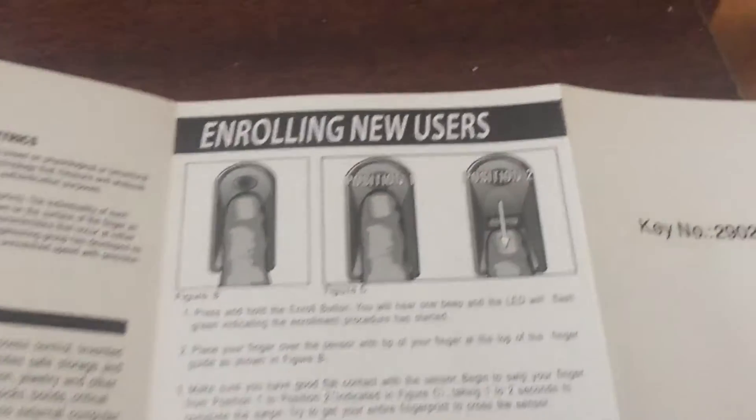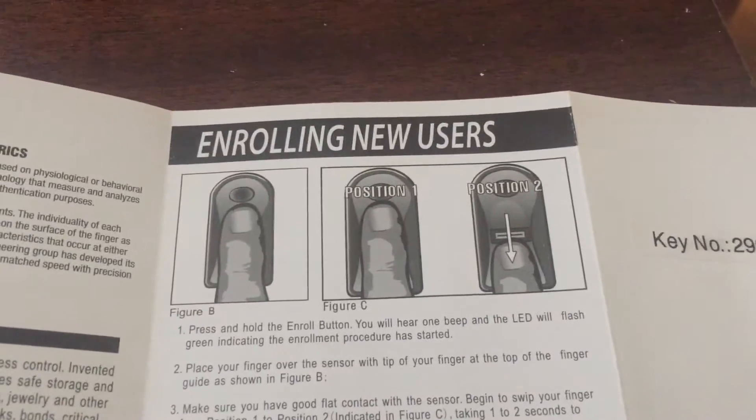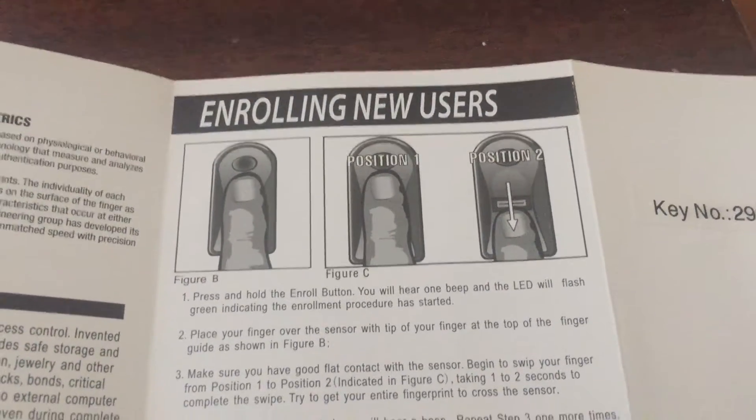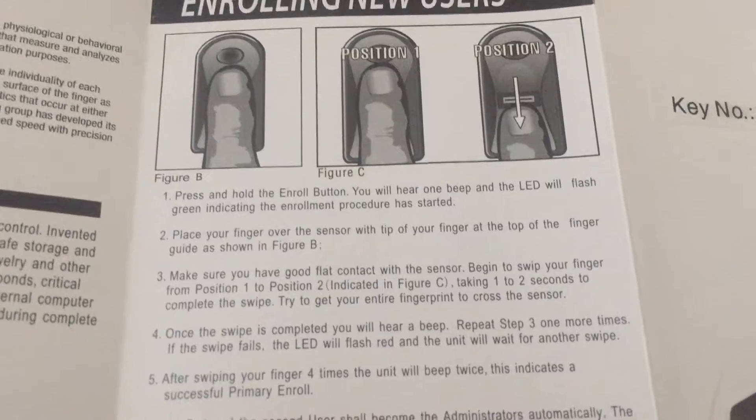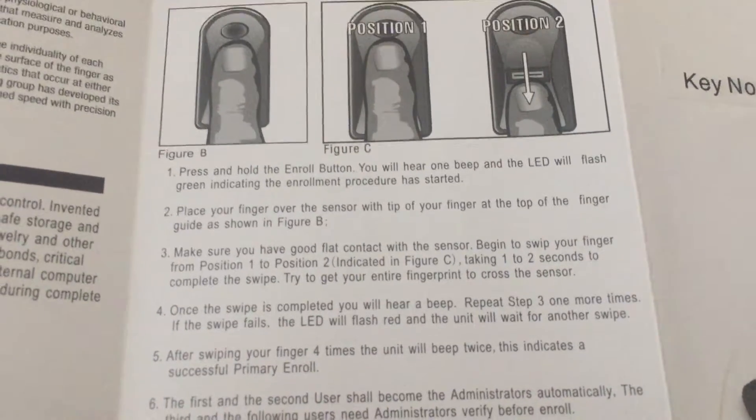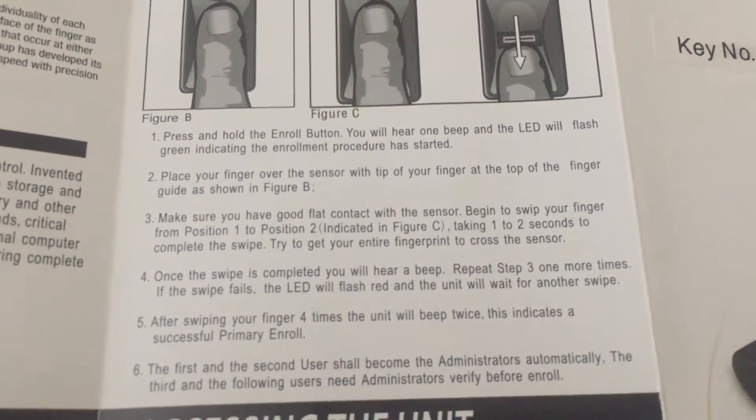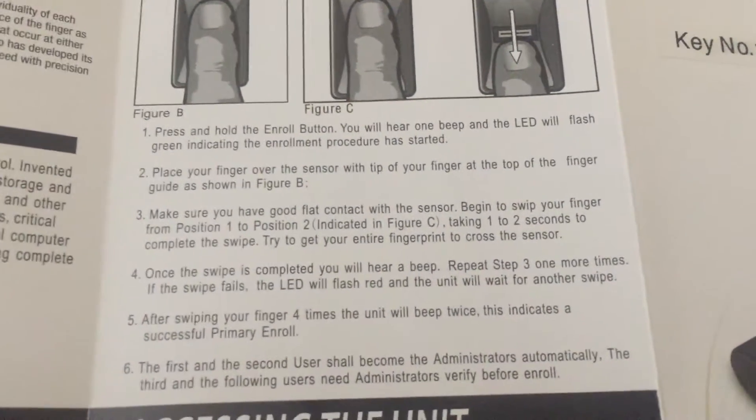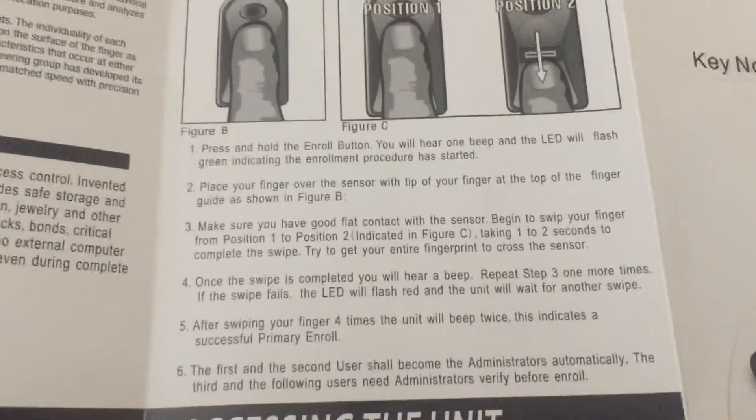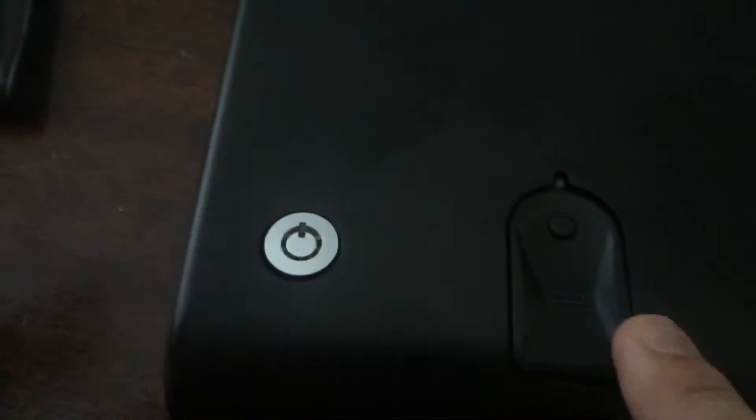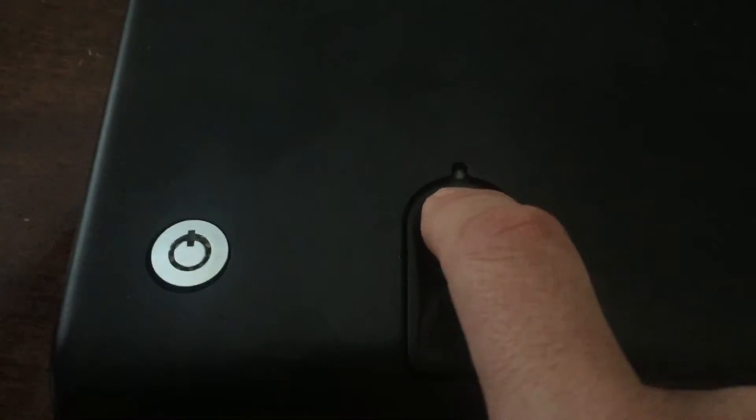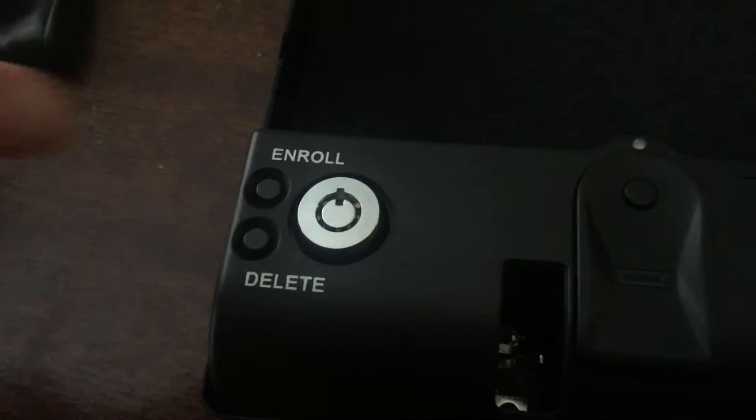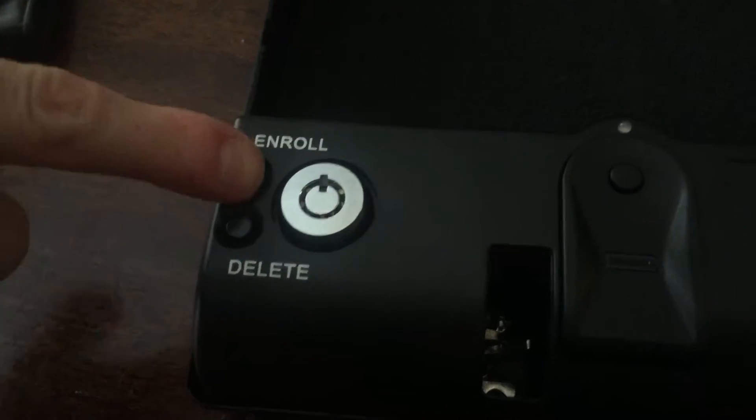Okay, so to start enrolling new users we press and hold the enroll button, and then it says to swipe our finger four times to finish. So we'll start by just opening it, pressing the start button, and we'll press and hold the enroll button.